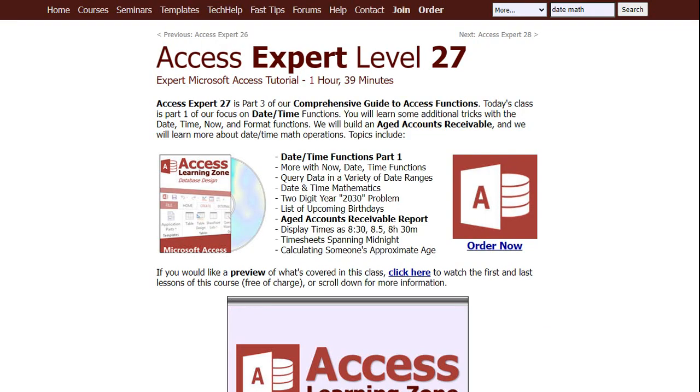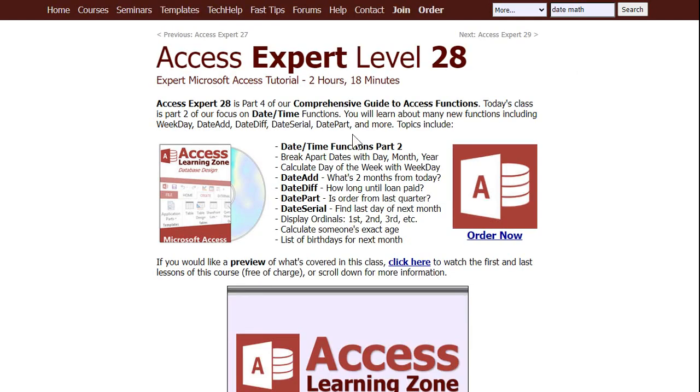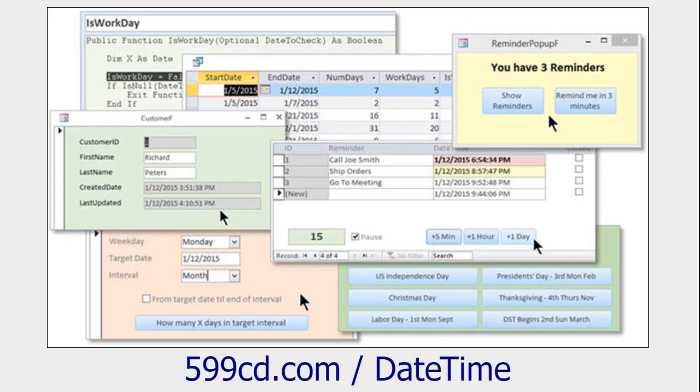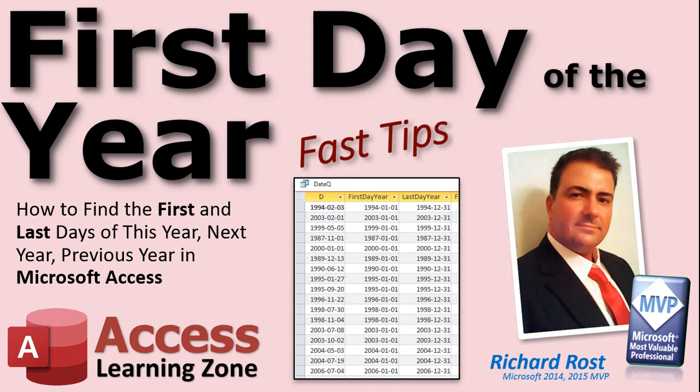If you guys want to learn more about date and time functions and stuff like that, I have a two-part series in my expert series of classes, expert 27 and 28. I cover lots of different stuff with dates and times. And if you really want to get in there, I've got a date and time seminar where I cover lots and lots more. So, head on over to my website if you want to learn more about dates and times. This is your fast tip for today. And I hope you learned something. I'll see you next time.